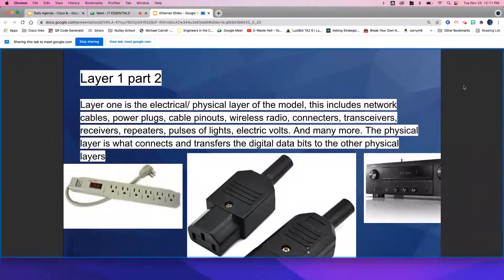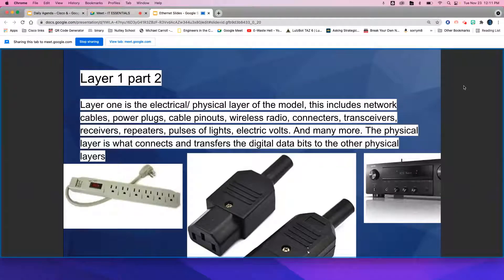This includes the network cables, power plugs, cable pinouts, wireless radio, connectors, transceivers, receivers, repeaters, pulses of light, electric volts, and many more.